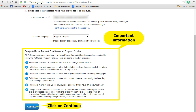Remember to read Google's terms and conditions very carefully. Some of the important things are: you should not click on your own ads, you should not display adult content, and you should not use copyrighted content. After reading carefully, please click on 'Continue'.